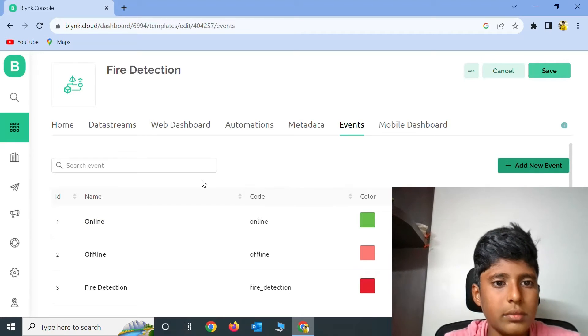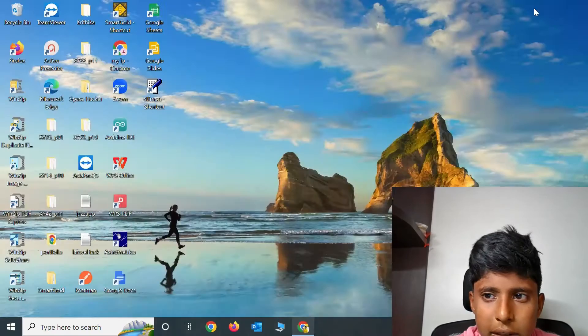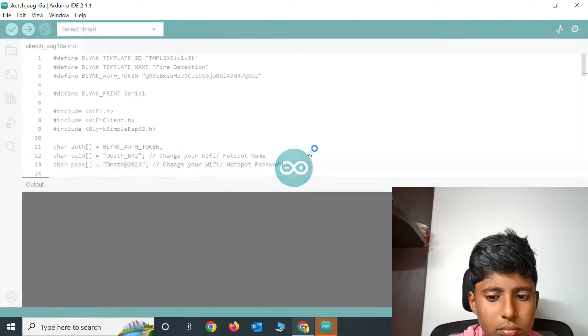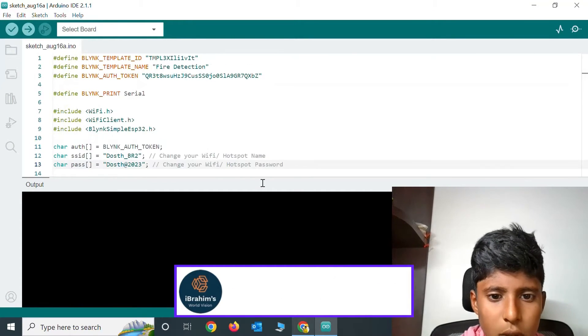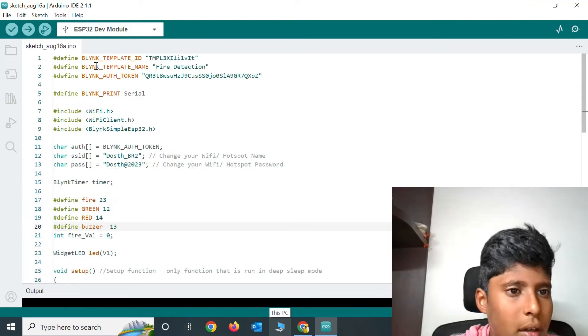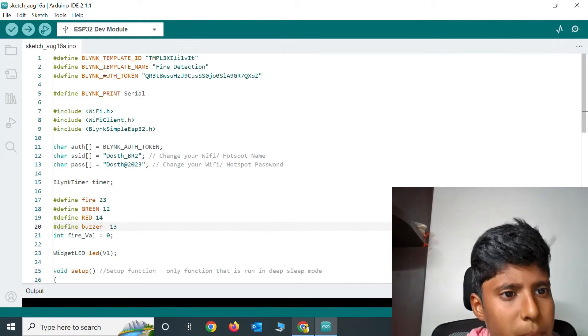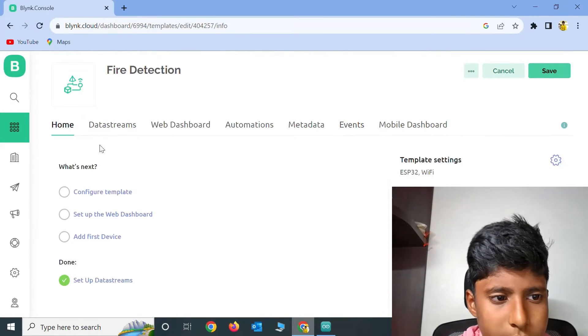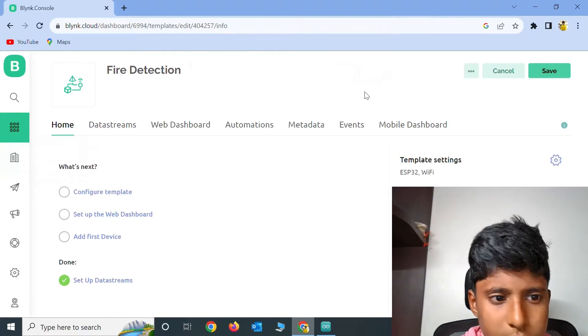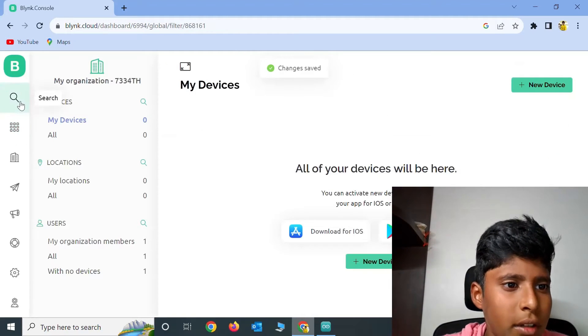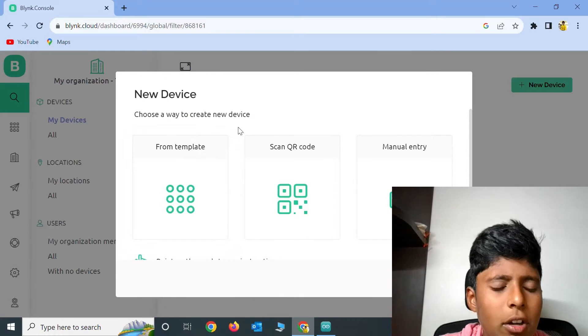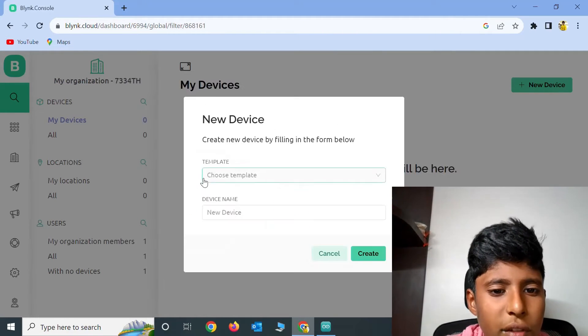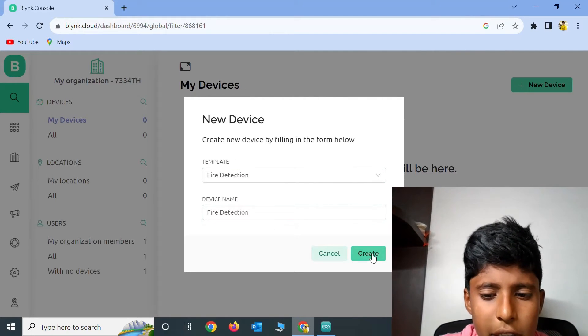Now the designing of the app part is finished. Now let's start the coding. Click on Arduino IDE. This is the code for our project. In the Blink Template ID, Blink Template Name, and Blink Auth Token, you need to... I just forgot to save. Now click on Save and click on Search. We need to add a new device. Click on new device and it will open 3 ways. Click on From Template and choose the template as Fire Detection. Now click on Create.